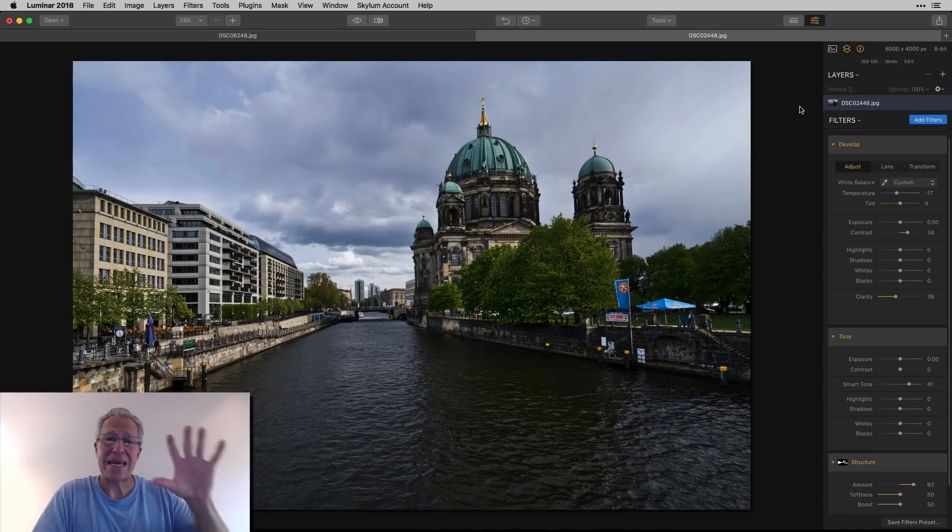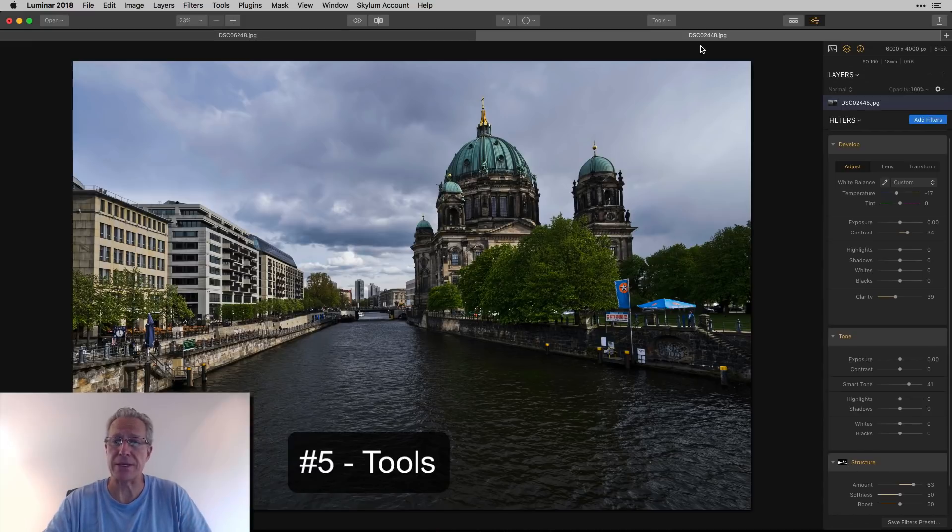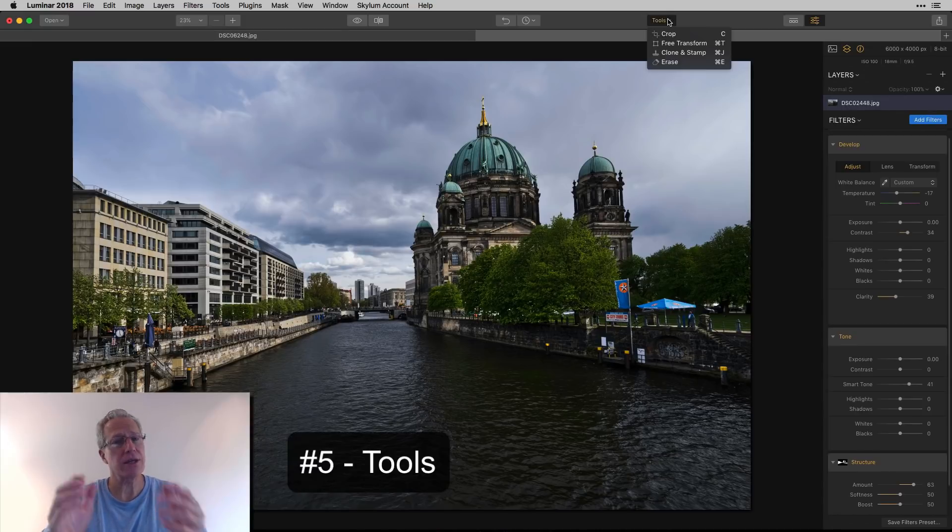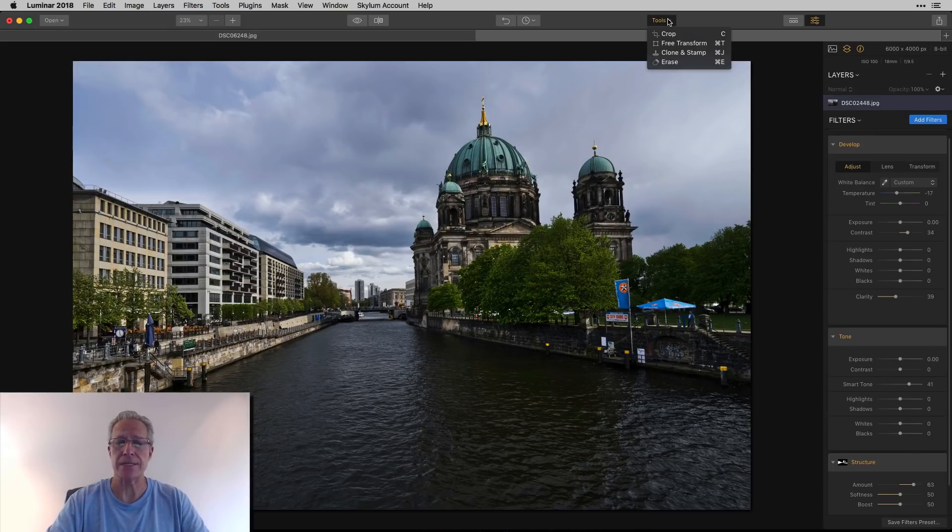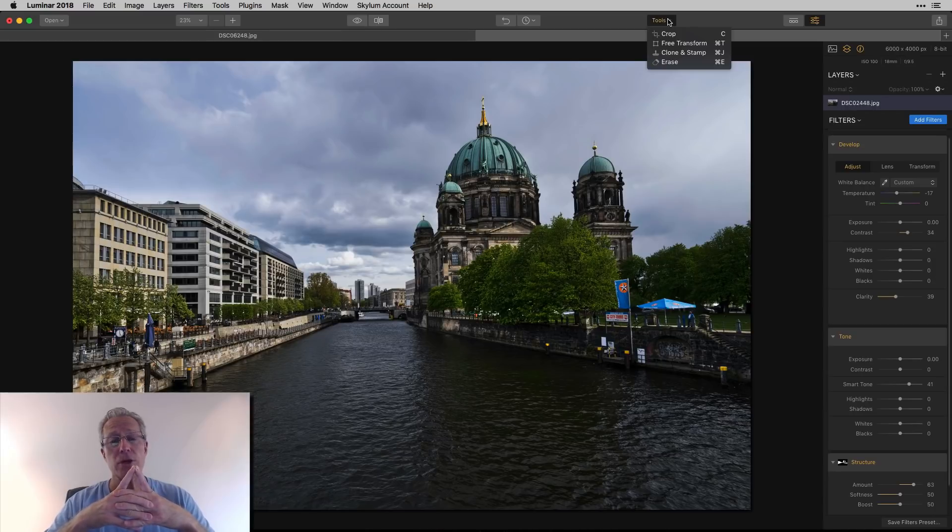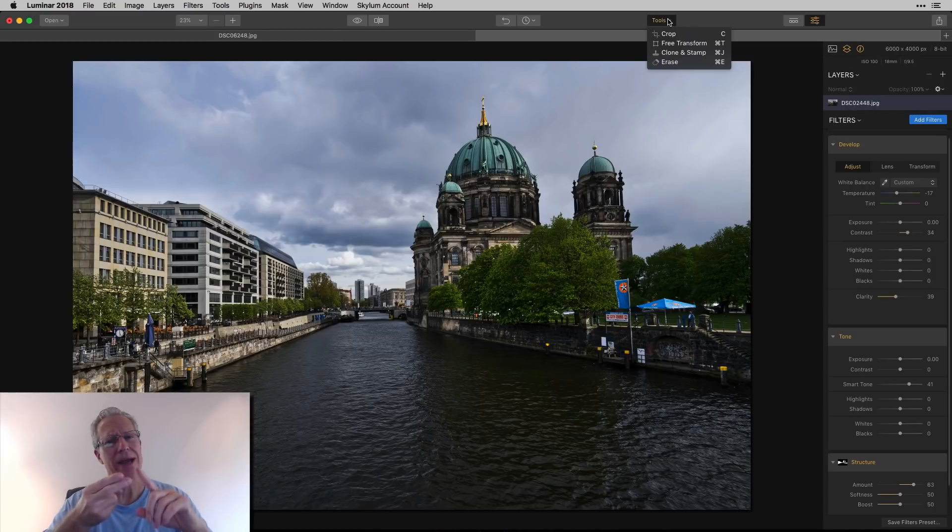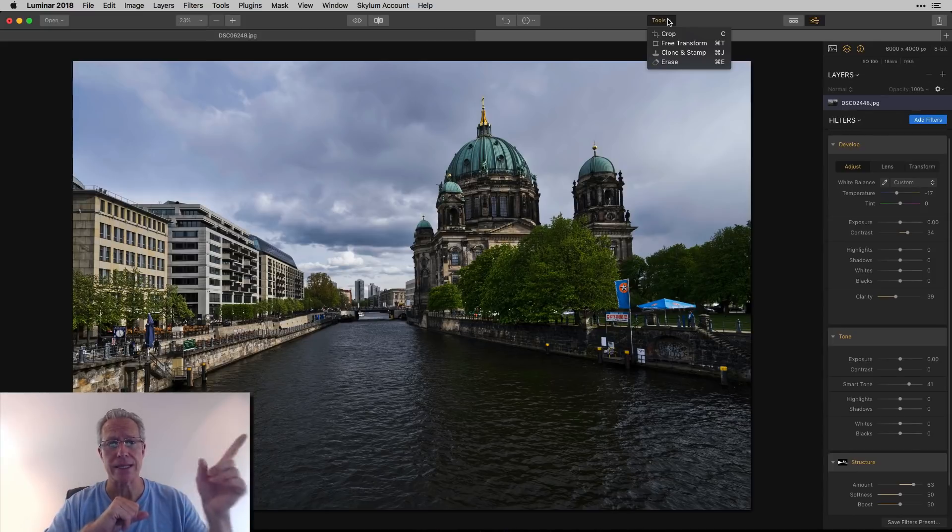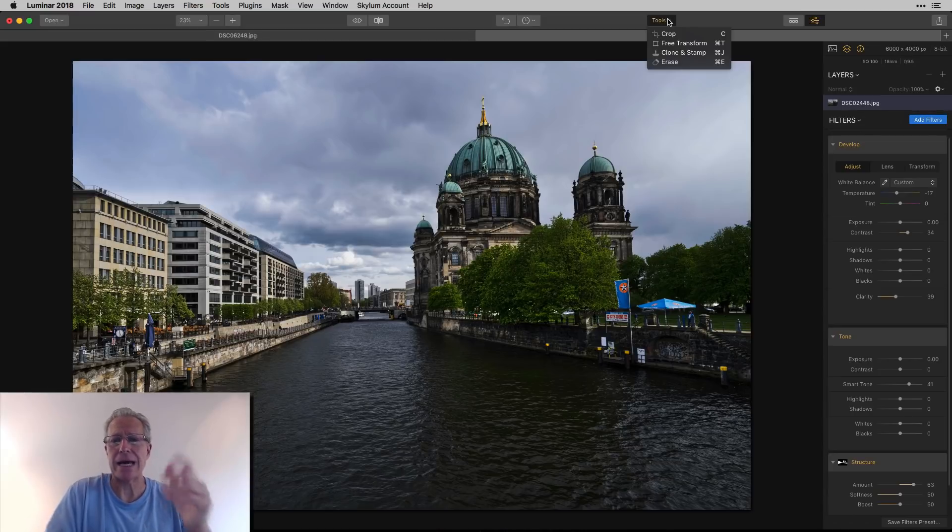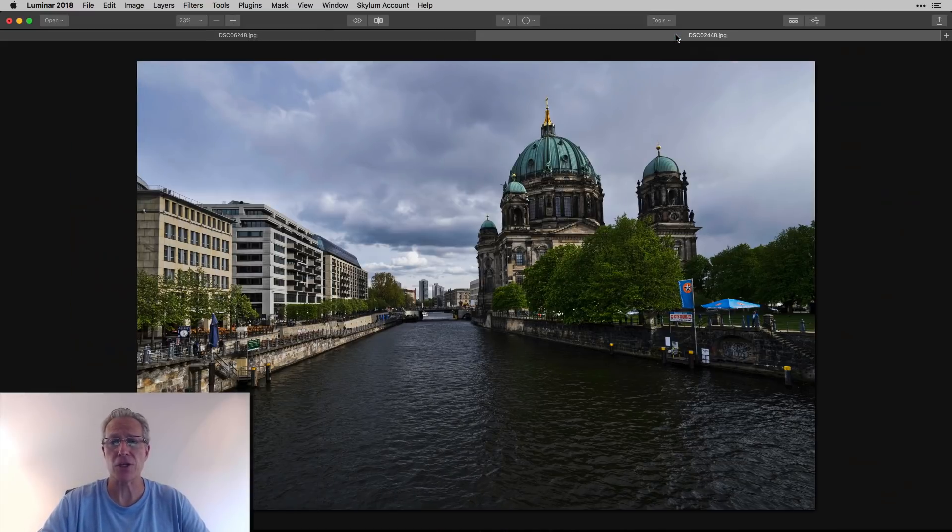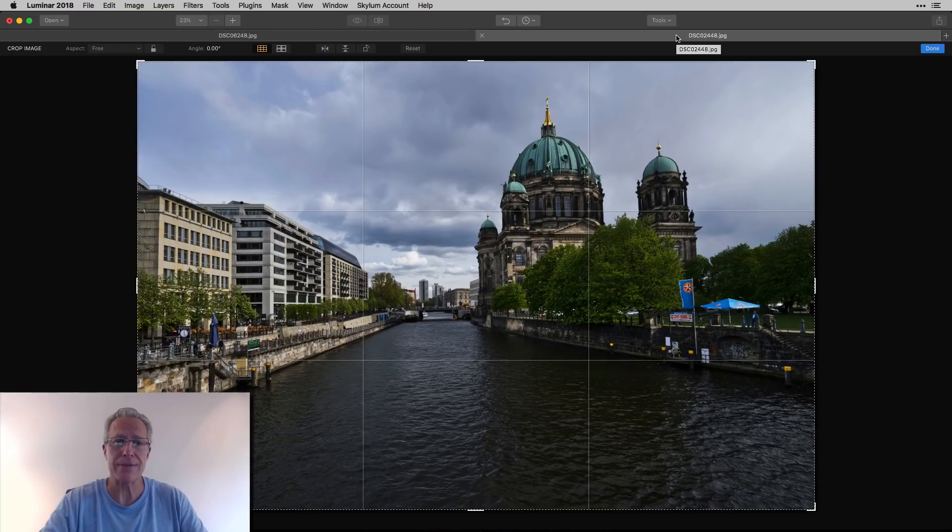And the final and fifth essential skill for mastering Luminar to me is the tools menu. So if you go up here to tools, you see you have a lot of choices of crop, free transform, clone and stamp, as well as erase. I've got videos about all of these. You can check those out as well, especially erase and clone and stamp. I did those together in a video. But very powerful tools. They allow you to get rid of stuff you might want to get rid of. Crop is also super important.